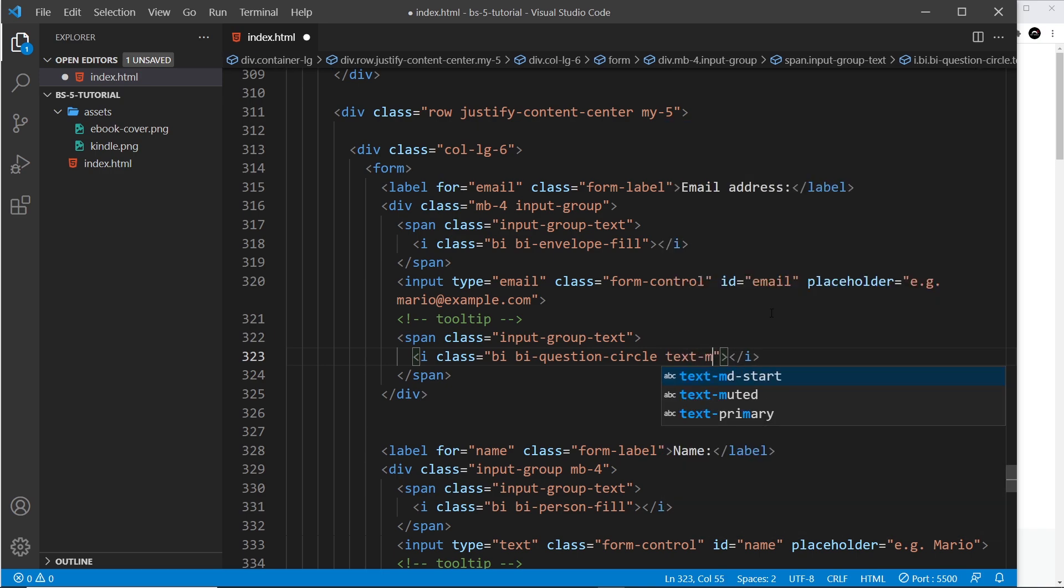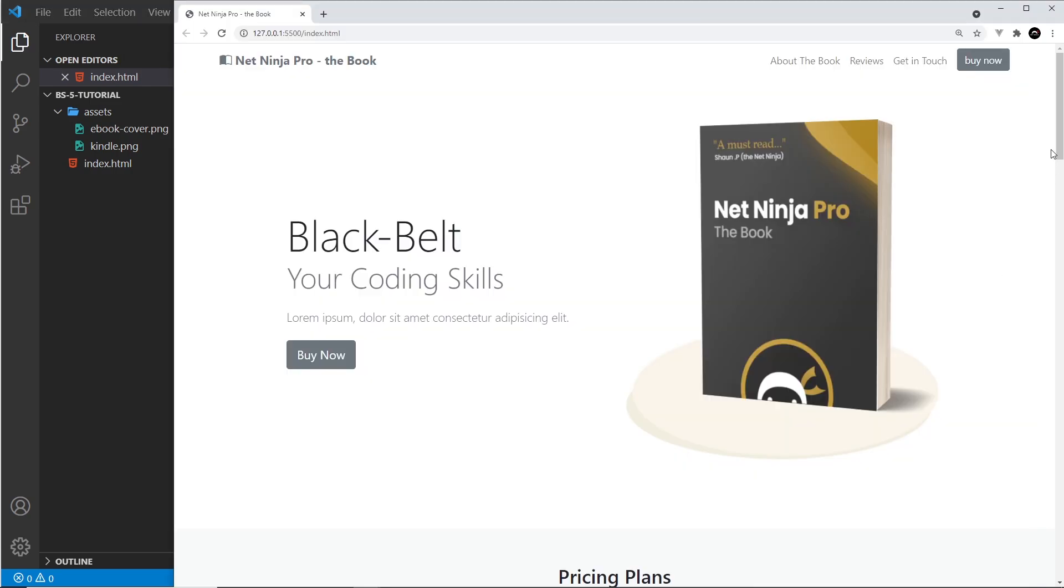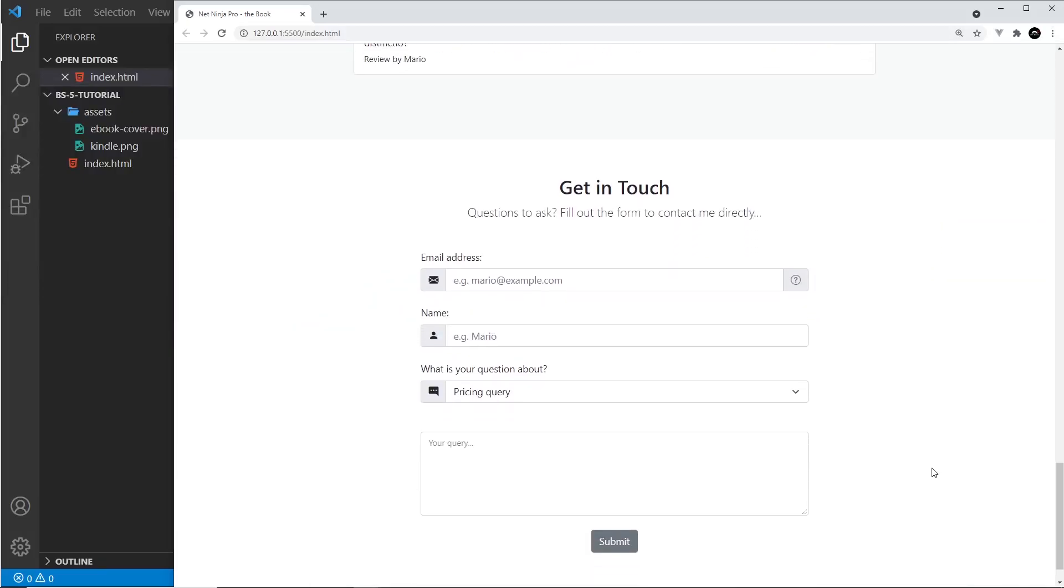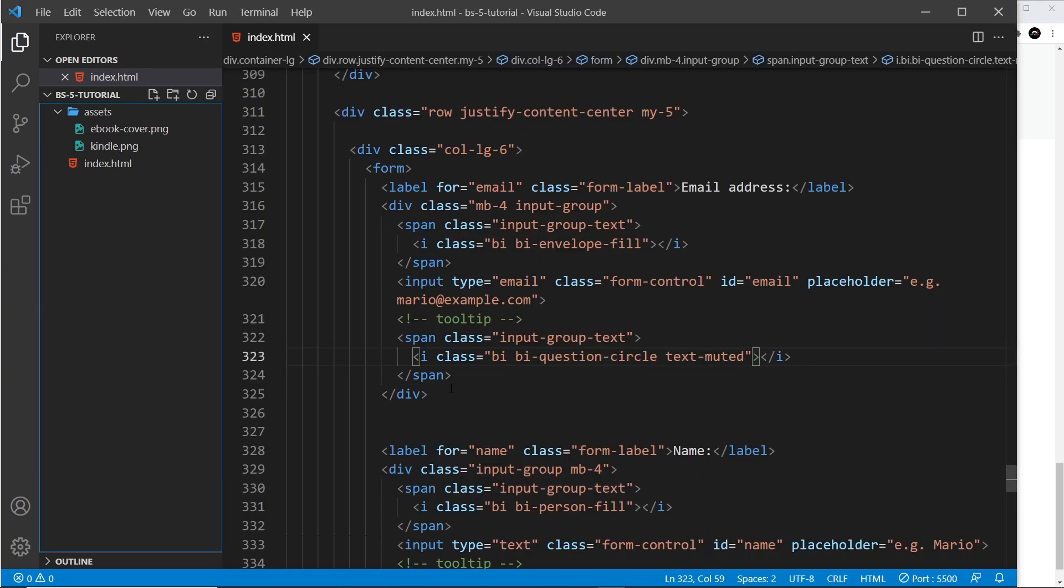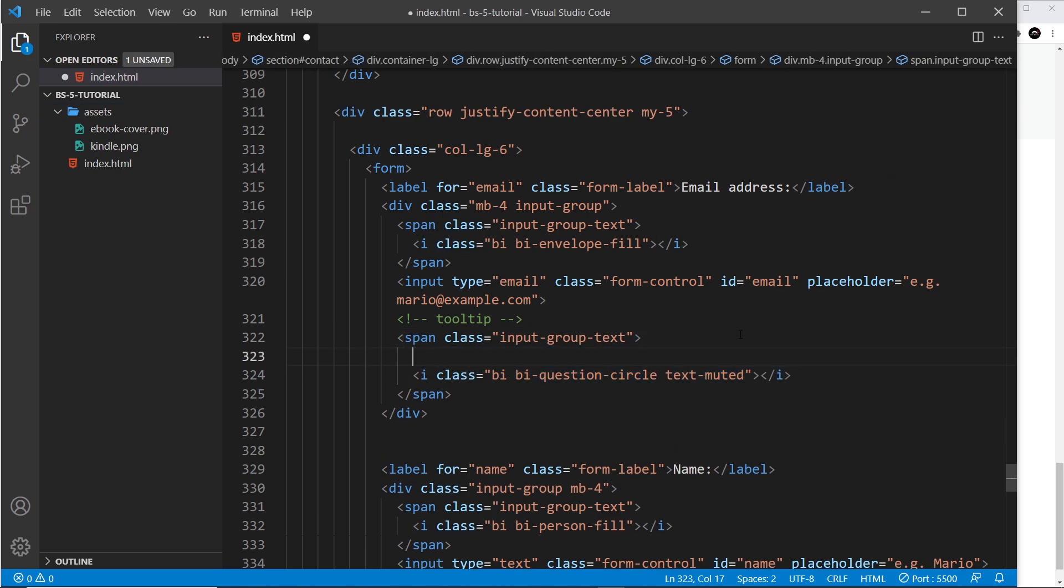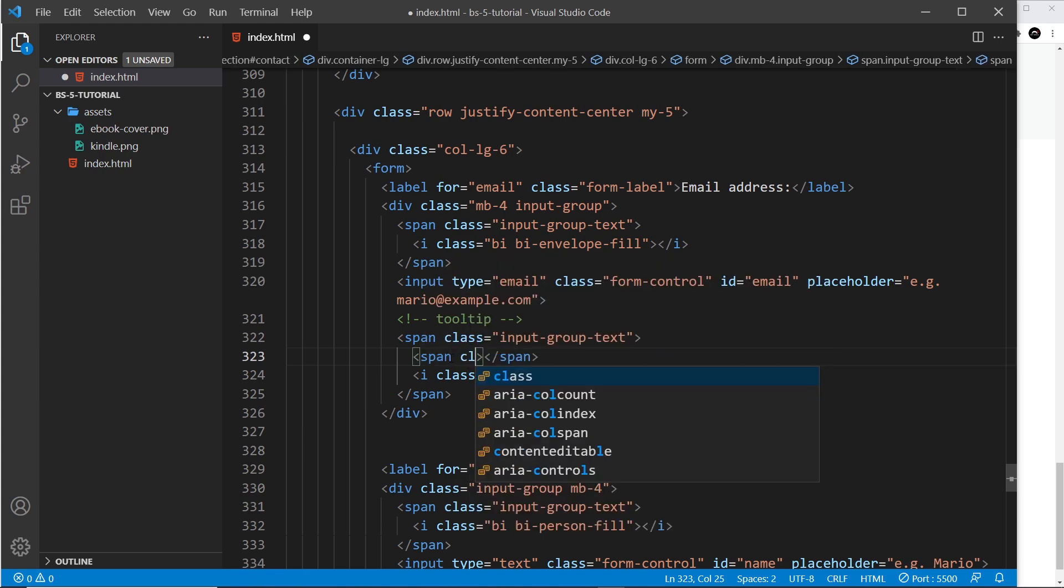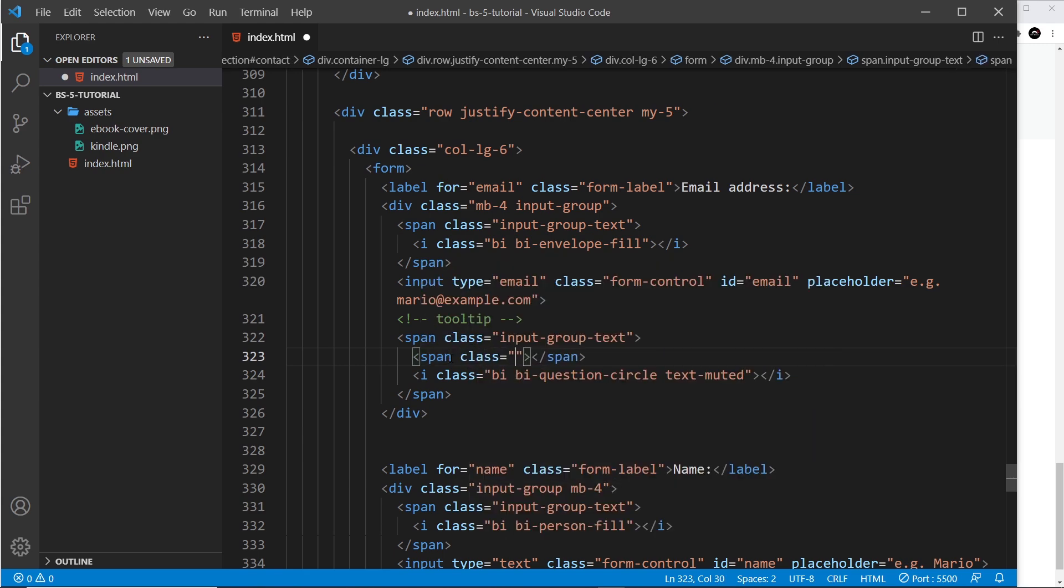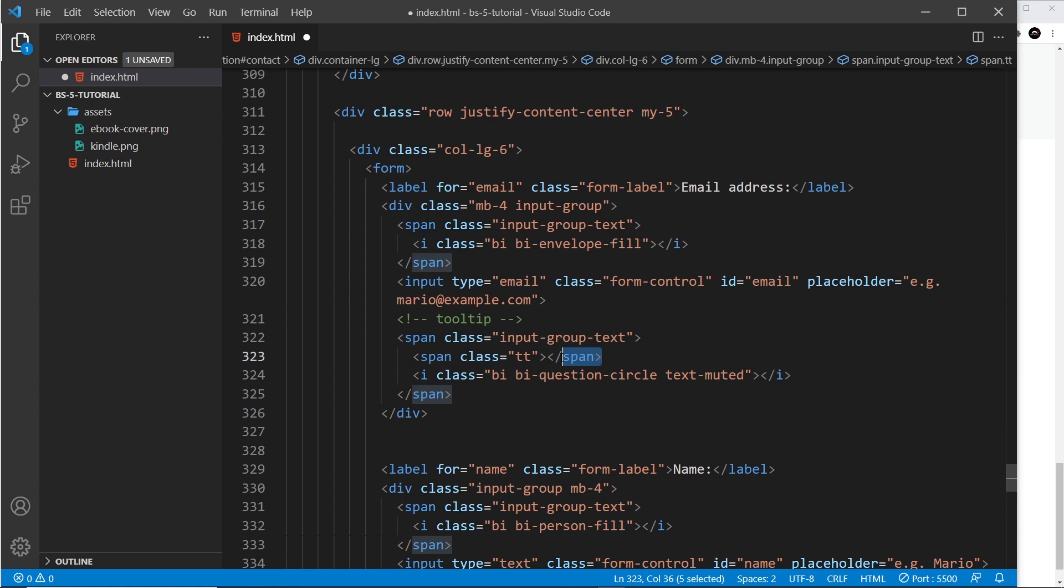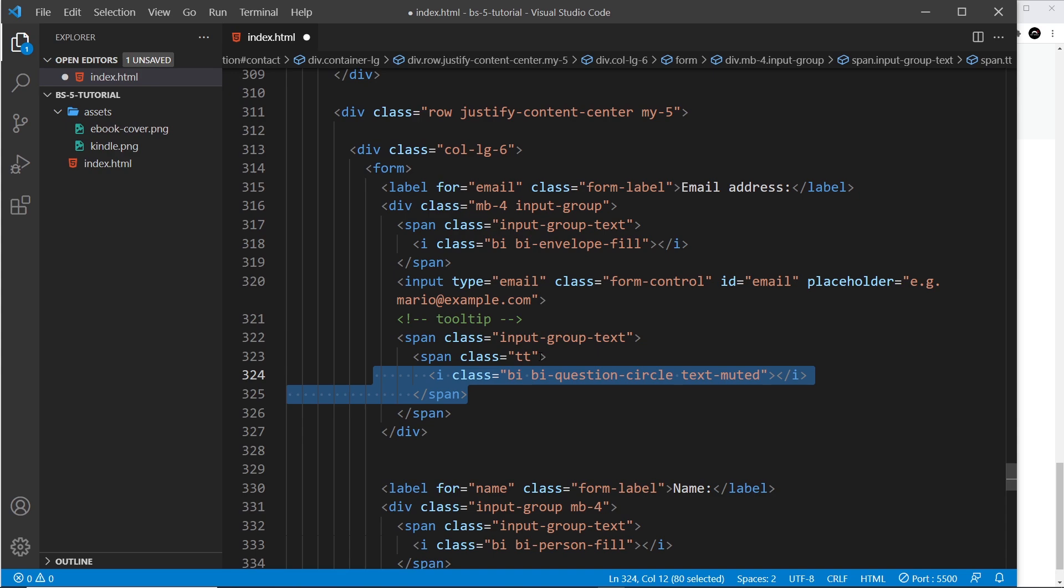So that's a question mark in a circle. And also I'm going to give this a class of text-muted. Okay, so that's the icon and if we take a look at this, scroll down here, we can see that. Now I want to implement the tooltip so that when we hover over this we see that tooltip. So we need to surround this icon with the tooltip. So I'm going to say span right here, and again I need to give this a class of TT so that our JavaScript picks it up. I'll take the closing span and place it after the icon like so.